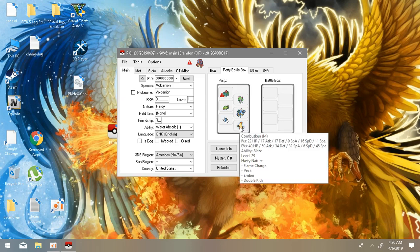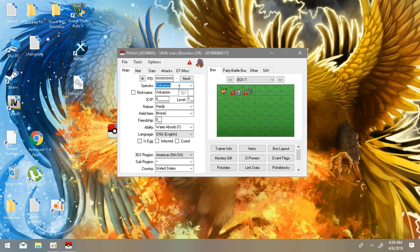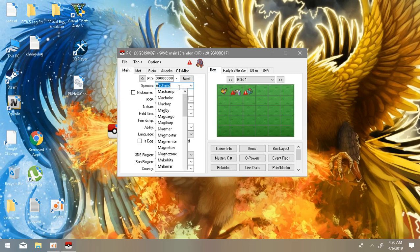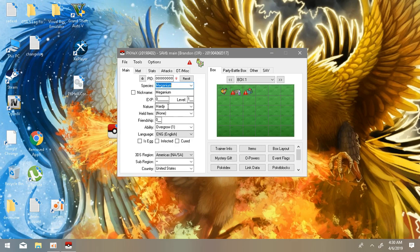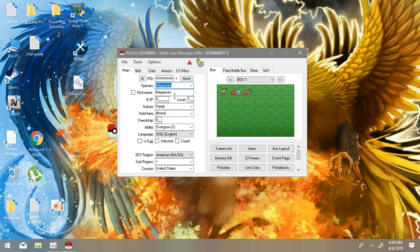Swablu, and a Combusken. So you can spawn in any Pokemon you want, like Volcanion. I'm going to use Melmetal for example, or Meganium. Let's use Meganium or something.